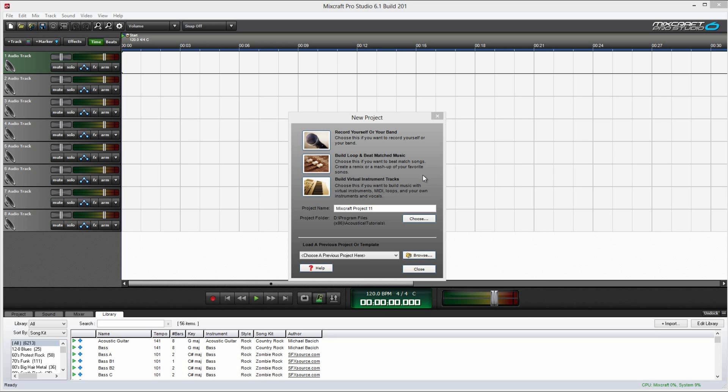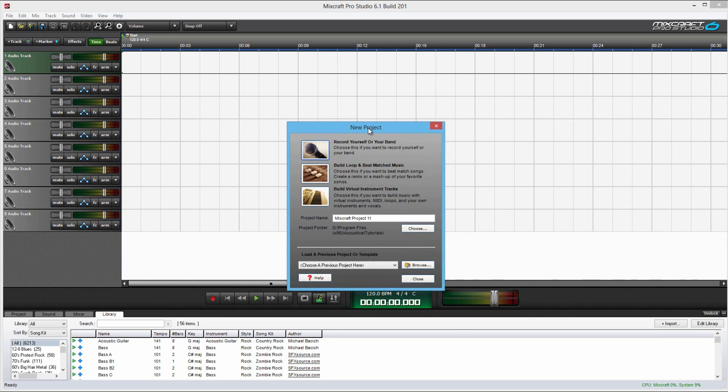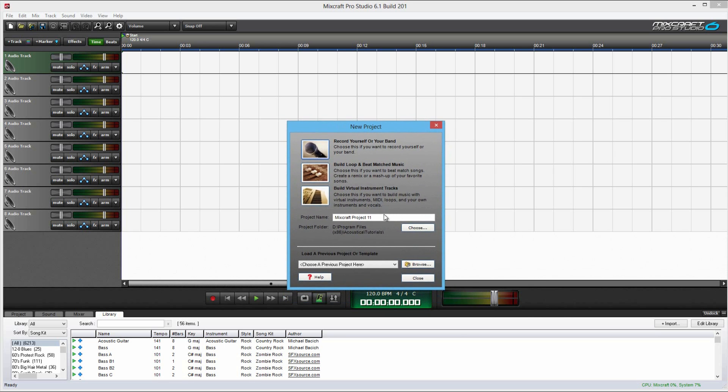So when you start up the project, you get this new project window. And here, you can name your projects. I'm going to call this one Tutorial 1.